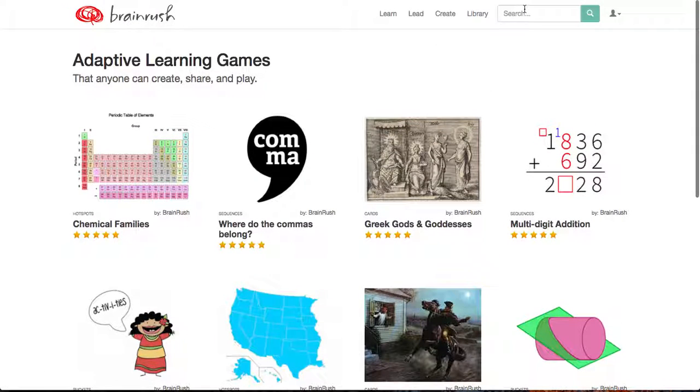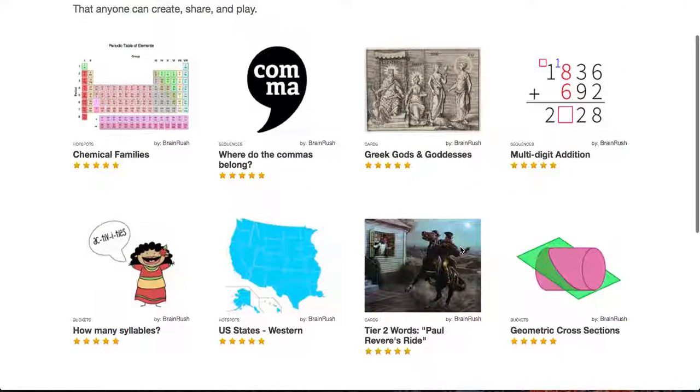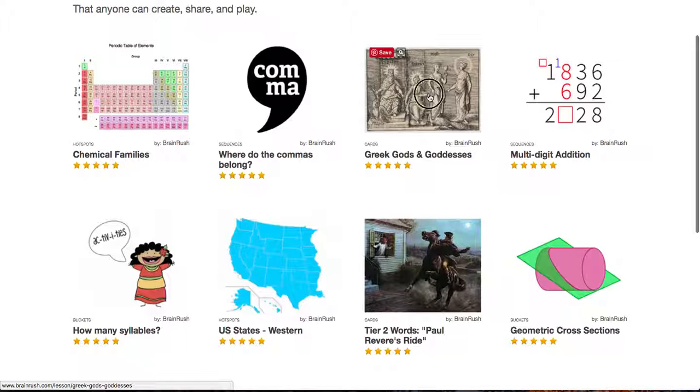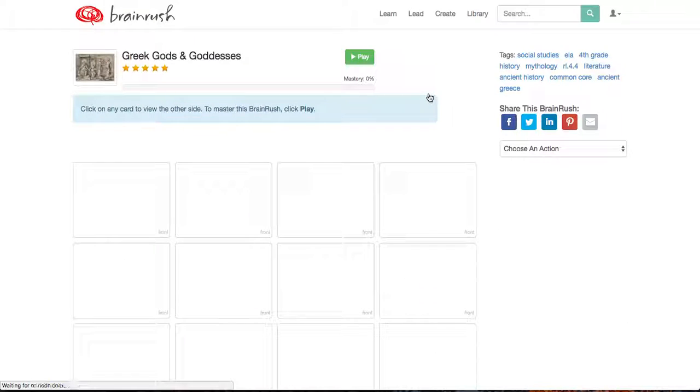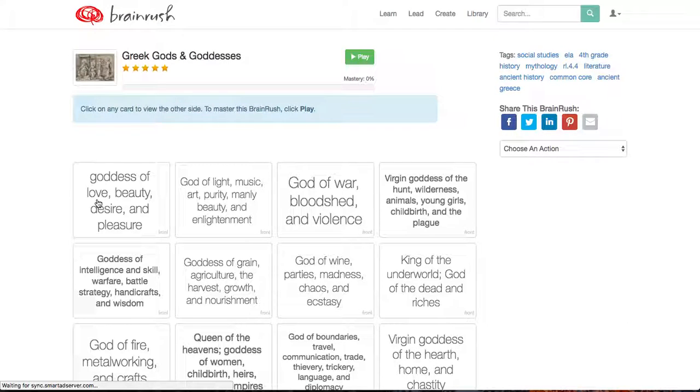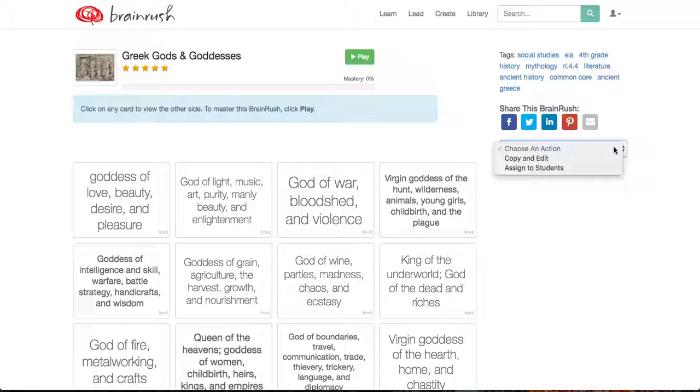But they have lots of great topics that you could search for, and they have a library of some great resources. If I did this one on Greek Gods and Goddesses, this is a flip card game. There's a lot of them that are in this flip card game, so you can share it like this way.